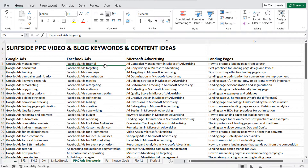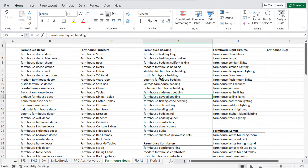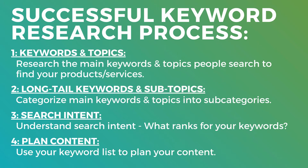For Surfside PPC, the point of creating content around these keywords is that someone might visit my website and become a new client — they see I know a lot about Facebook ads and decide to contact me. For farmhouse goals, I get people onto a page like 'modern farmhouse bedding,' they browse the bedding sets, and hopefully purchase something. The whole goal with keyword research is to understand what people are looking for — the main keywords and topics they use when searching for your products, services, or information — and reflect all of that in your content plan.